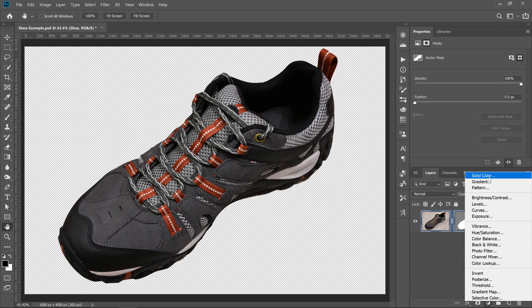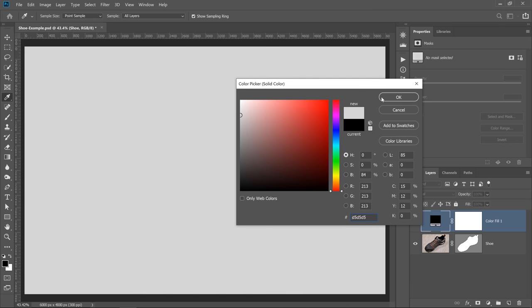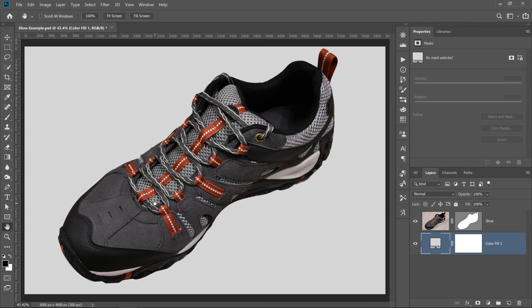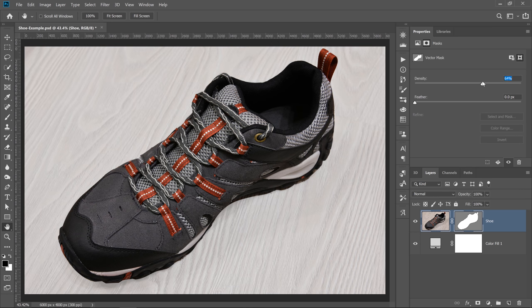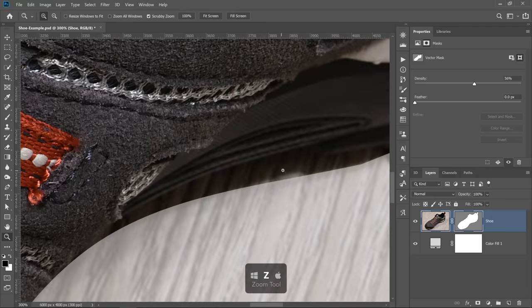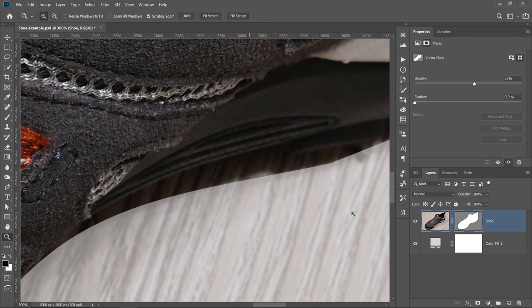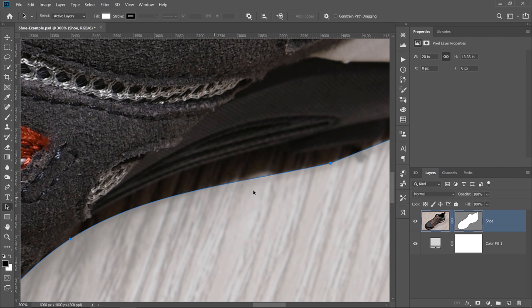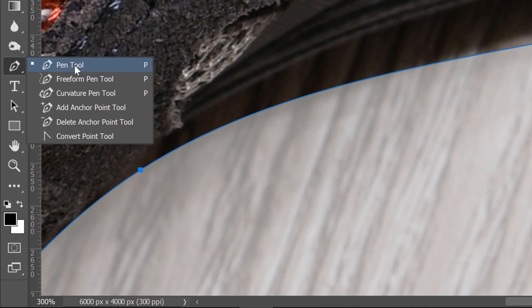I'm going to create a solid fill just so you can see how that looks. After you create your initial mask, I would recommend bringing down the density so that you can see the background and use that as reference when you refine the mask. For example, if I zoom in, you'll notice that Photoshop didn't do a good job in this area. What I can do is select the Vector Mask, then the Path Selection tool, so I can see the points. Instead of using the Pen tool, I'm going to use the Curvature Pen tool, which is brand new in Photoshop CC. With the Curvature Pen tool, you can make and edit paths much easier than you can with the Pen tool.